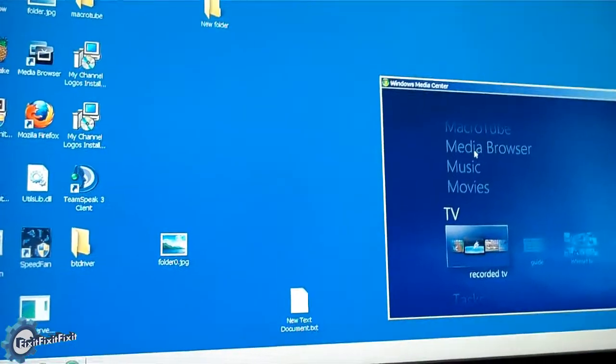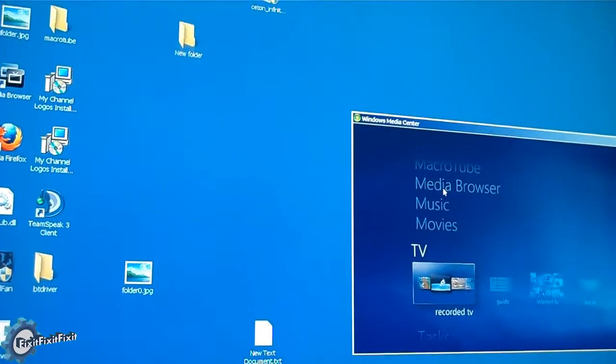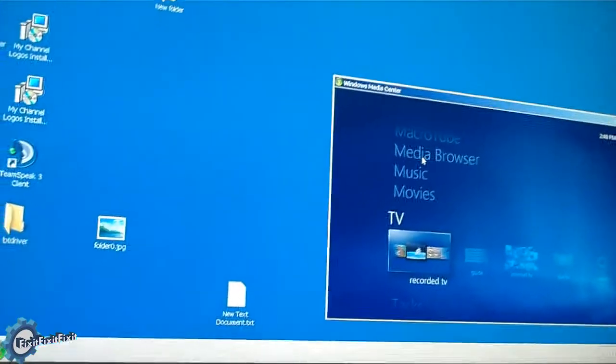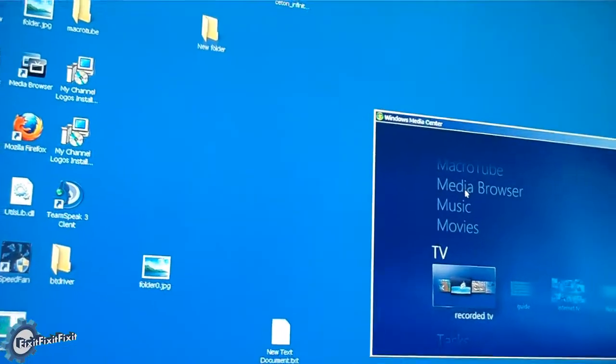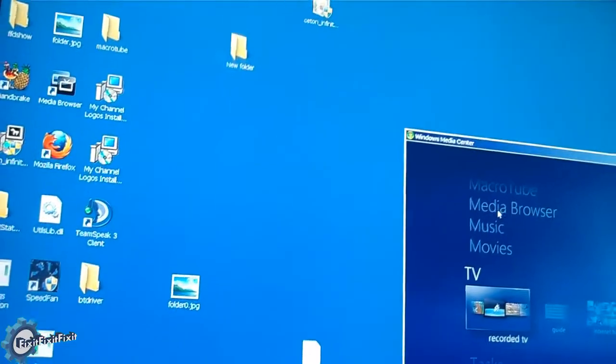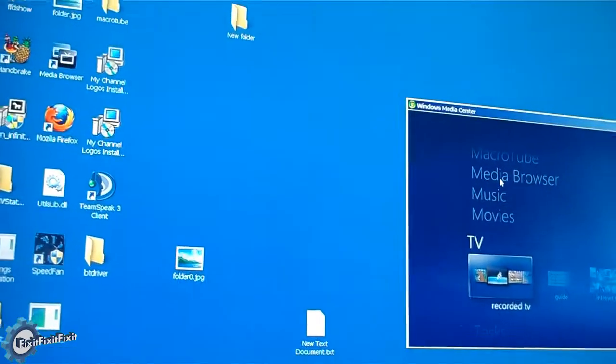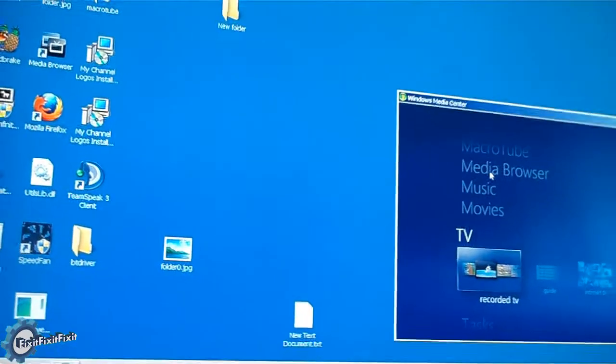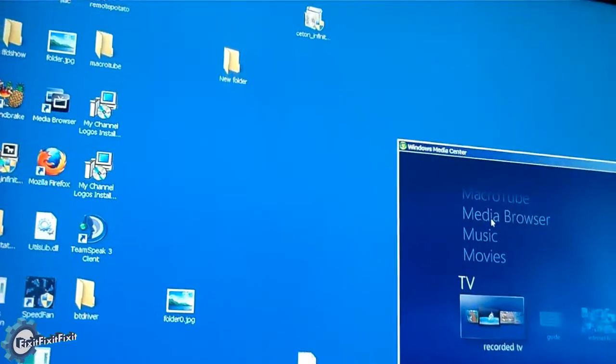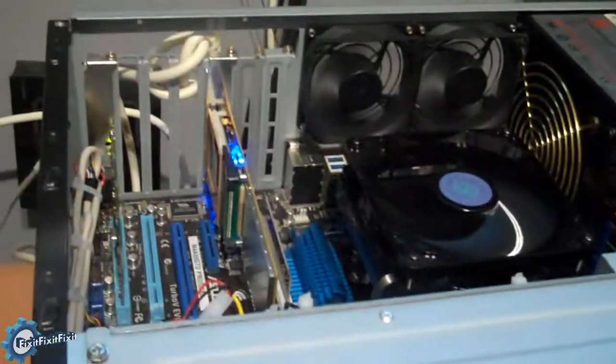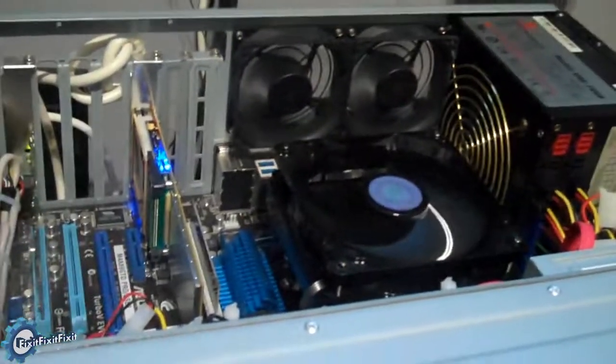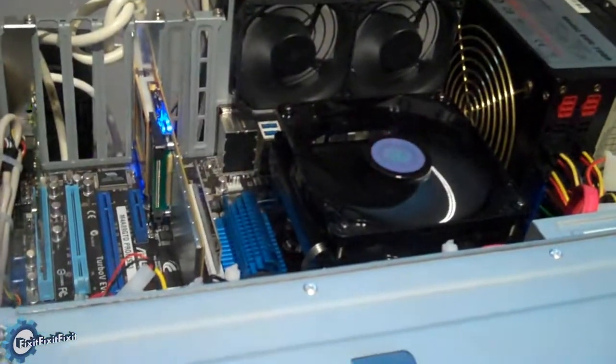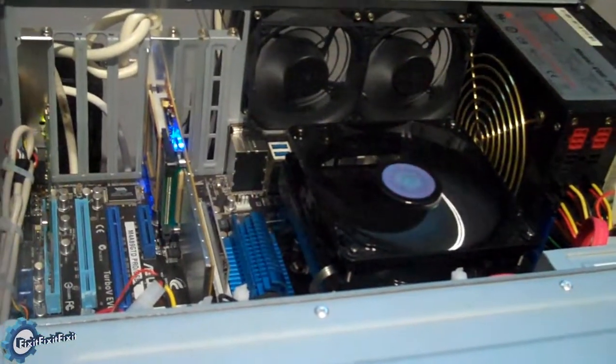The biggest problem I had so far is until Ceton actually gets to updating the software to support wake-on-LAN, I had to leave my media center on all the time, never allowed to go to sleep.